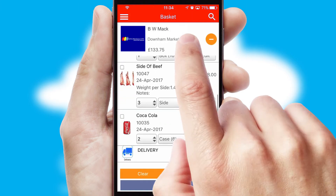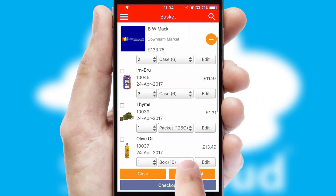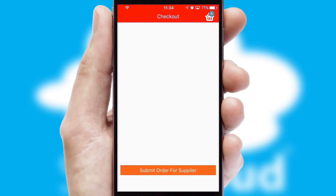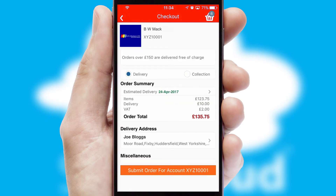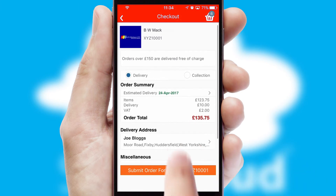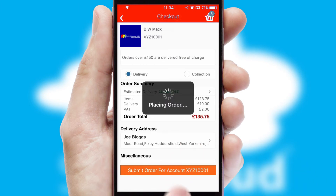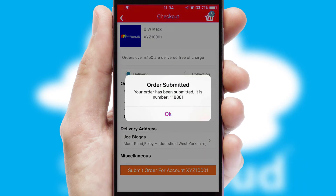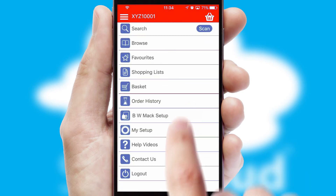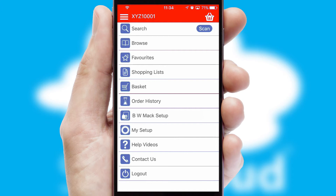Once the basket is complete, all the order information will be presented at the checkout. SwiftCloud also supports click and collect functionality. Finally, after submitting the order, you and your customer will receive a PDF confirmation and the order is imported into your ERP system.